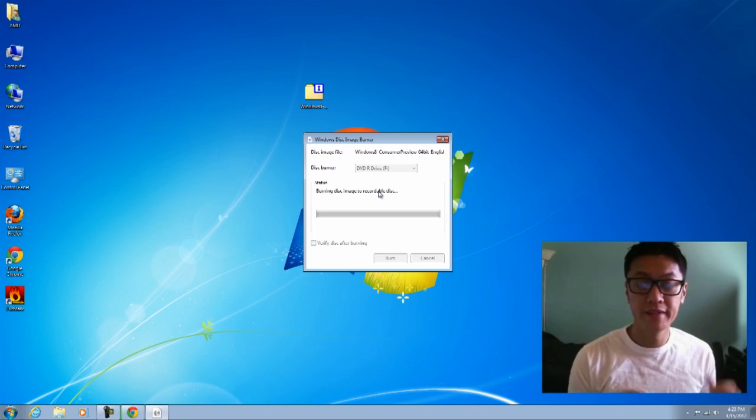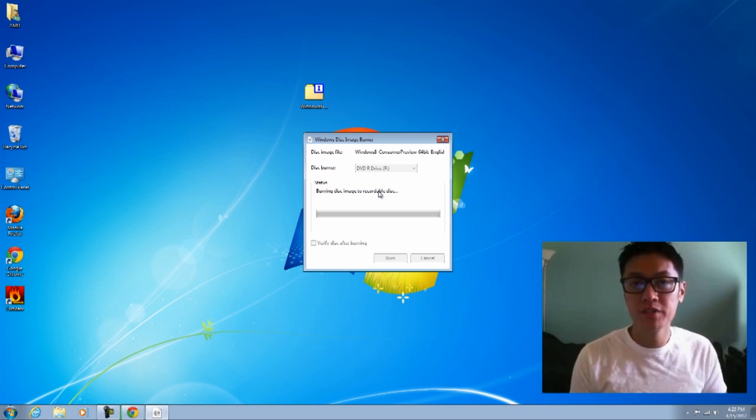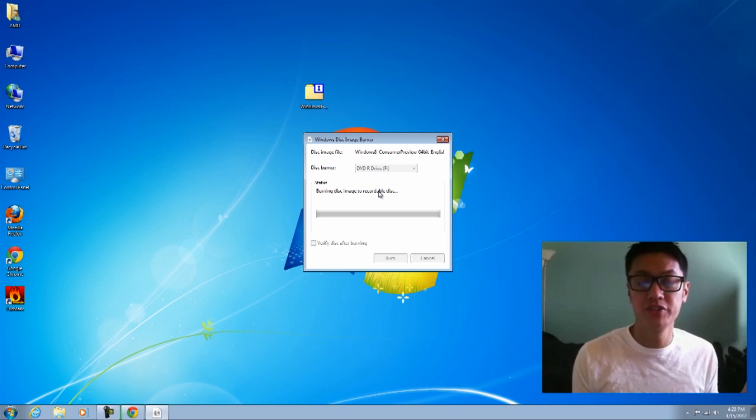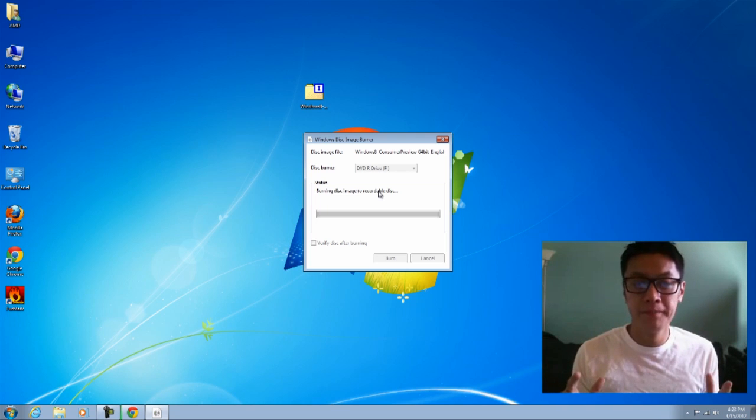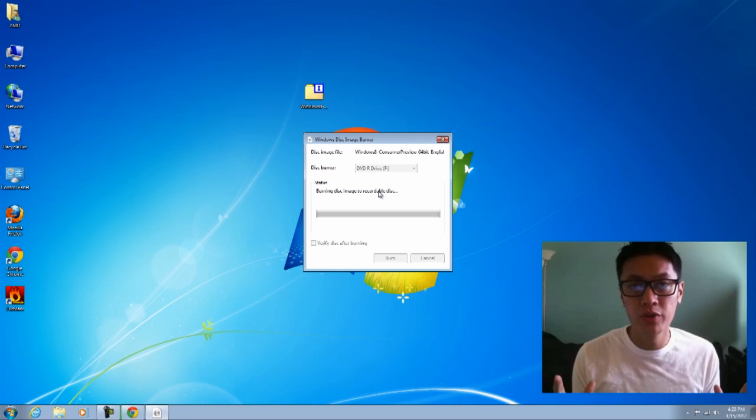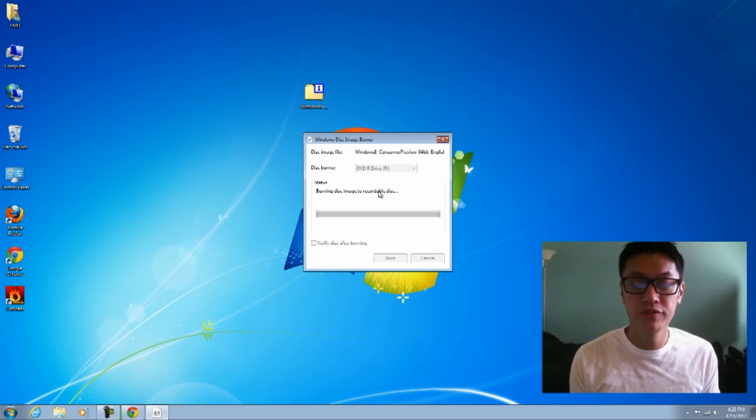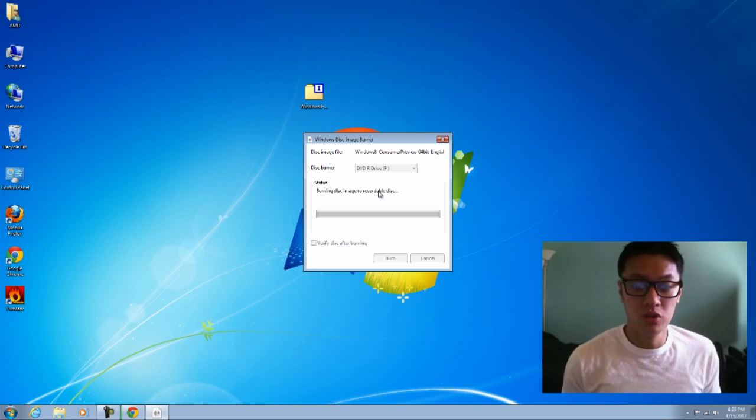Once that is done, we're going to reboot. I'm going to switch cameras and we're going to reboot the system. I'm going to go into the BIOS and make sure that my computer will boot from the optical drive. So stay tuned.